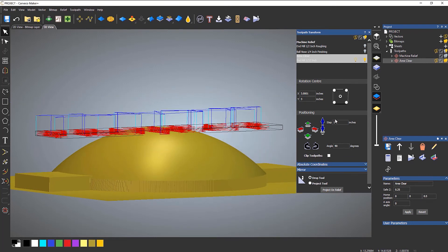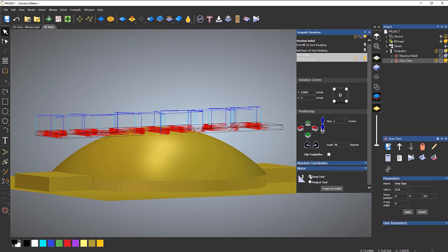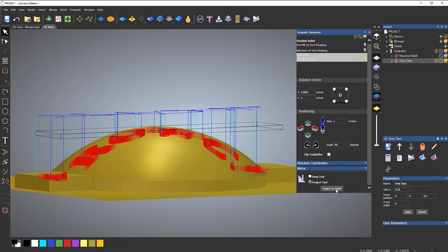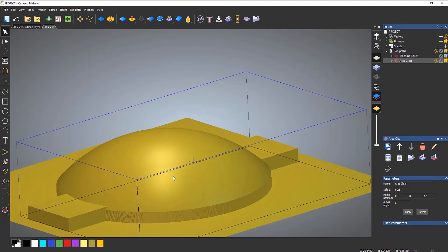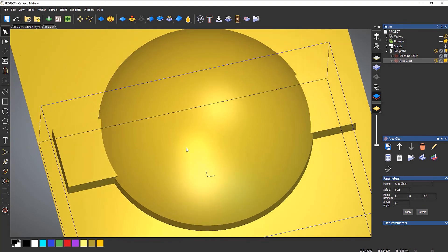To do that, select the area clearance and then select transform toolpaths. Down at the very bottom you've got two options: drop tool and project tool. The drop tool is where it touches on the edge of the tool — mainly if you're using a ball nose, it works out where the edge of that ball nose is going to touch on the relief. Project tool does it from the center of the tool, and that's the one I tend to use most of the time. So click 'project on relief' — and you can see what happens is it basically moves everything down so it goes over that relief. As I said before you can't go back from this, that's why I told you to save.